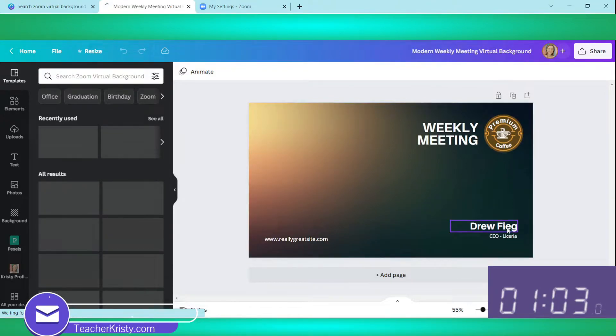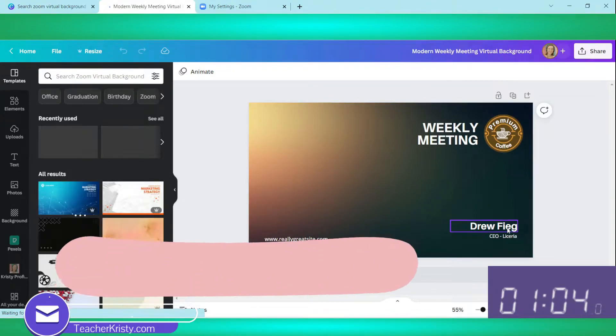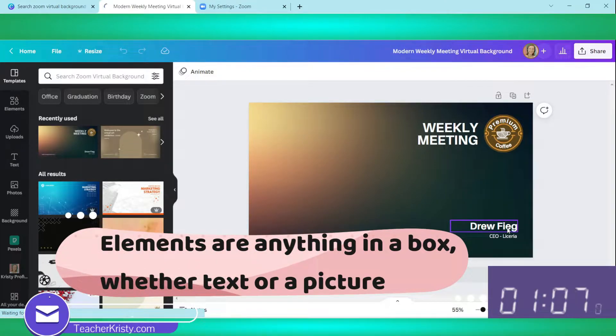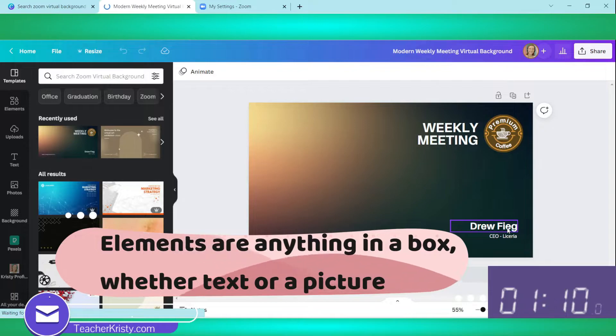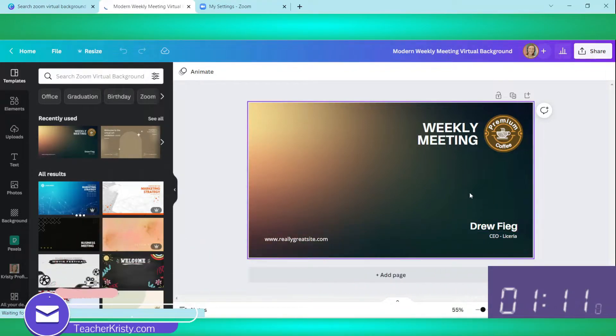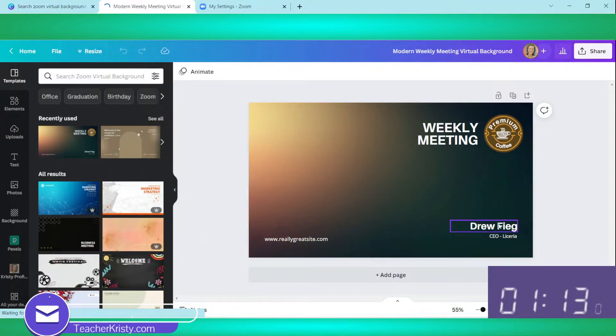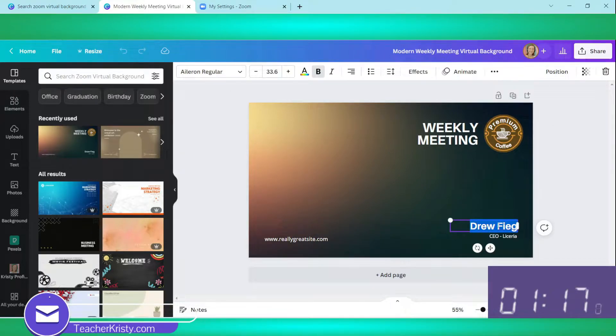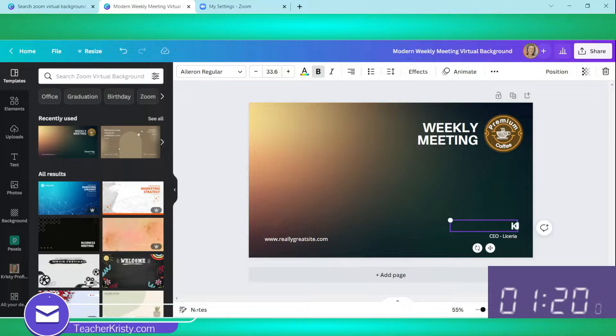Here we can type in over the top of any of the elements that are already there. For example, the words here with the name, I've got my cursor over it and it will have a purple outline. If we double click on it, that's going to highlight all the text in blue and I can immediately type my name.